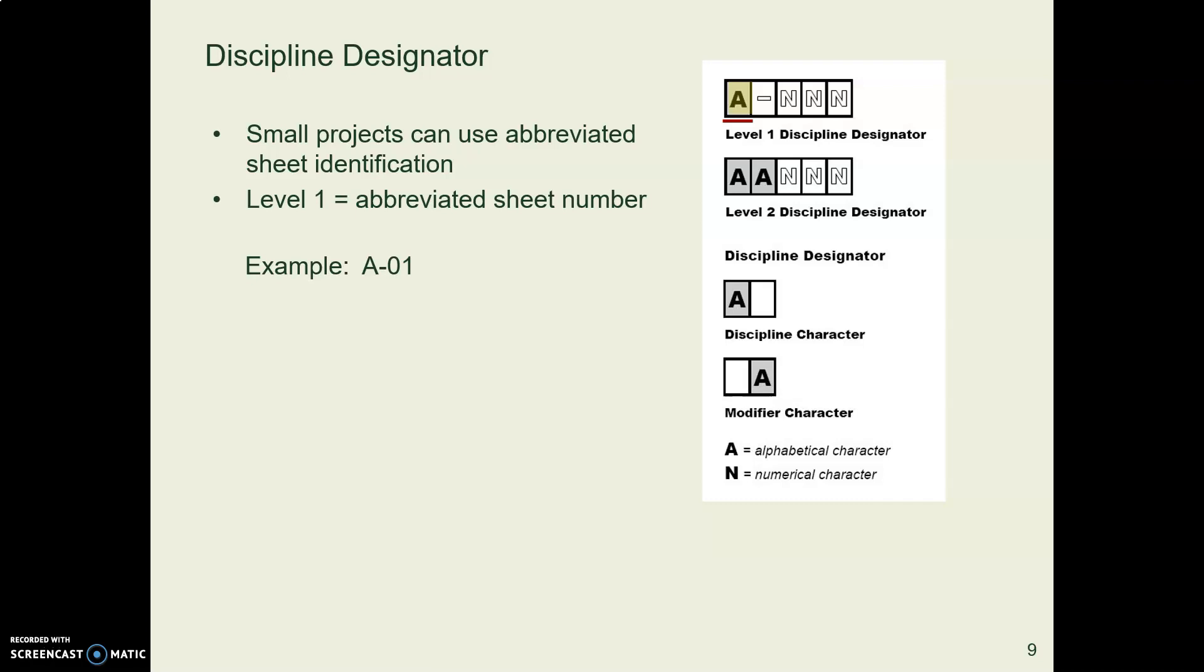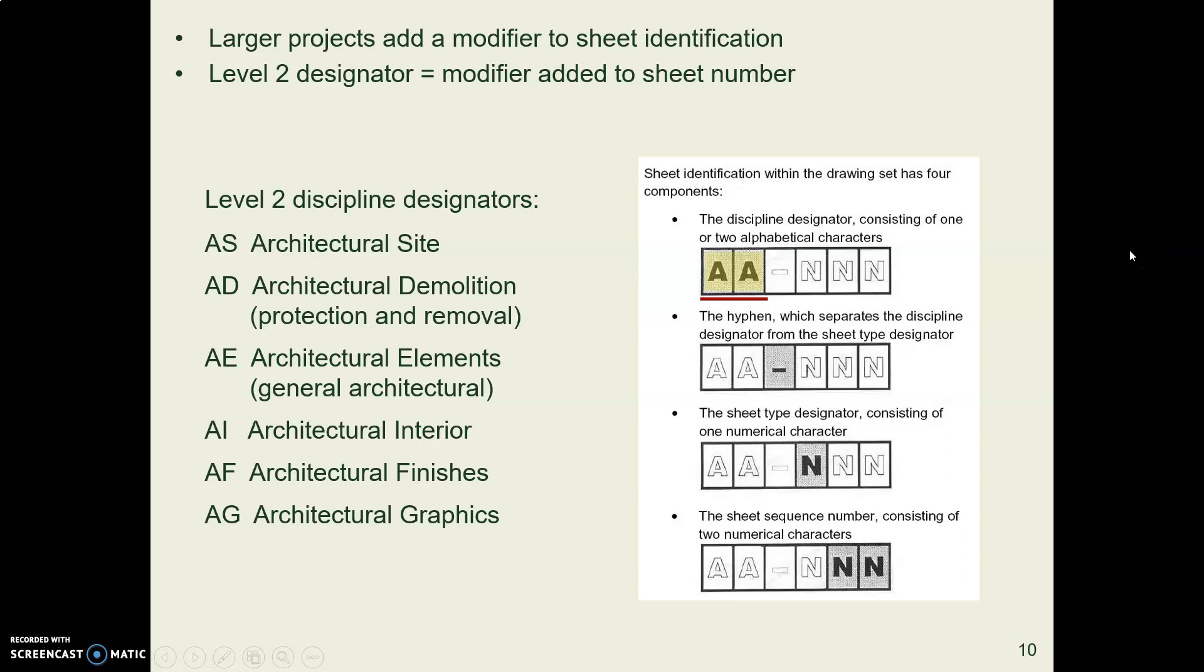If you have a small project, you can then just go a number, so A1, A2, and so forth. If you have a really big project, you might have these double discipline designators, but we're not going to think about those.